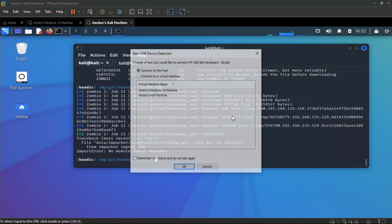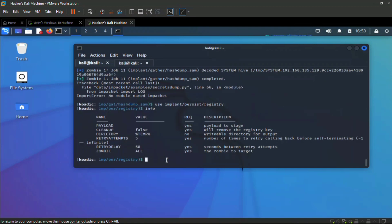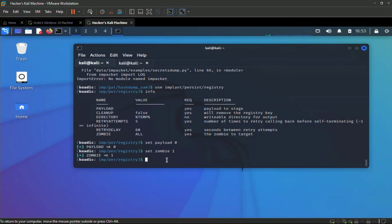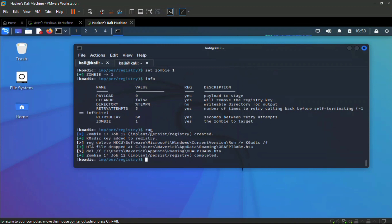Now let's install persistence so that if the victim logs out or restarts, we'll still regain access. Use `implant/persist`. Set payload to zero, set zombie to one — the elevated context session — since you can't install persistence in a medium-integrity context. Hit `run` to install persistence on the victim's machine.